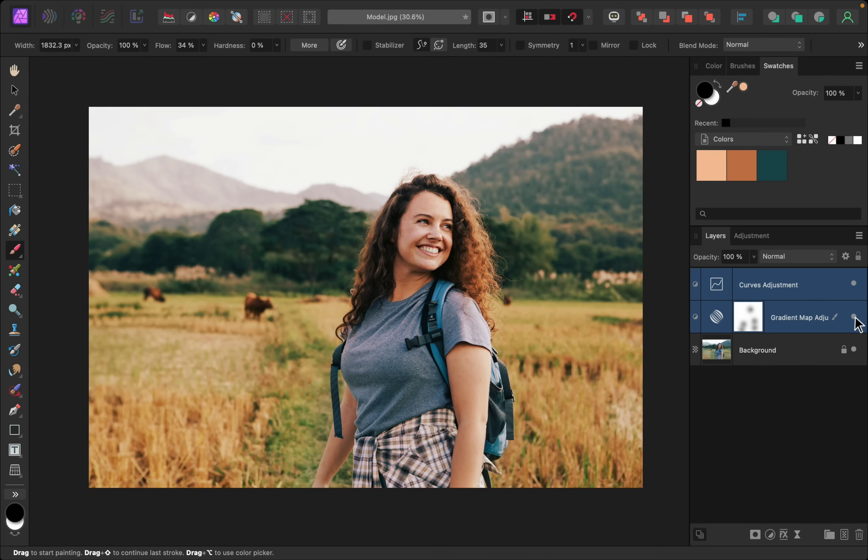And there we have it. We've stolen the colors, and our photo looks so much warmer and nicer now. Thanks for watching, and I'll see you in the next Affinity Revolution tutorial.